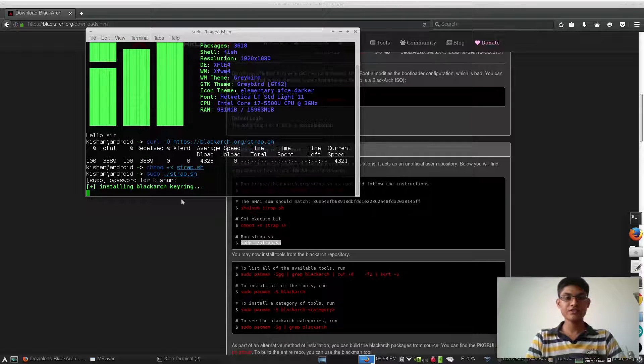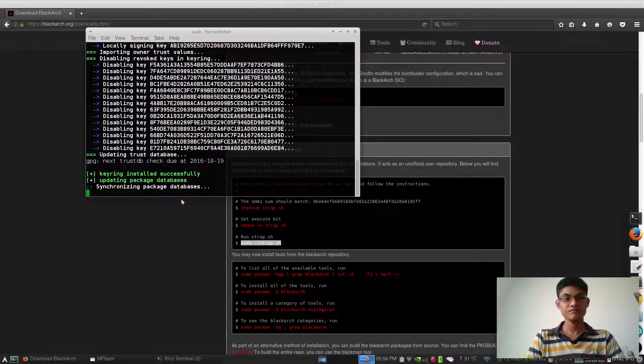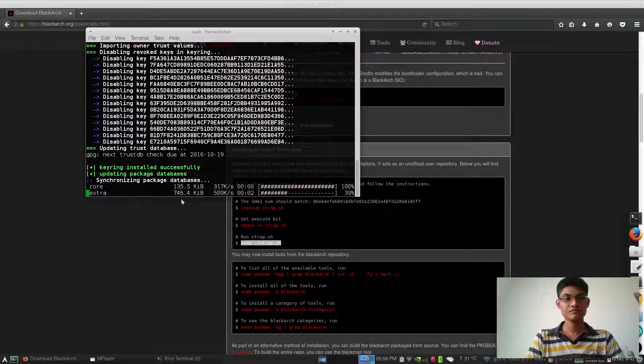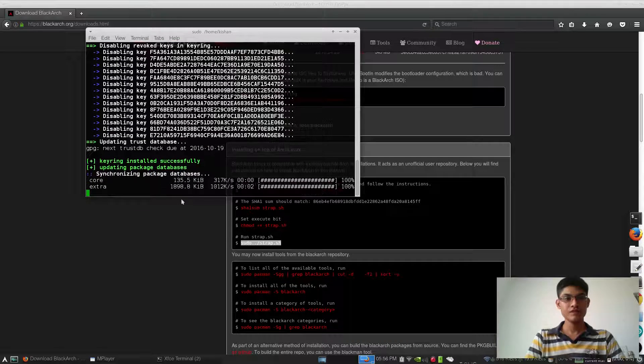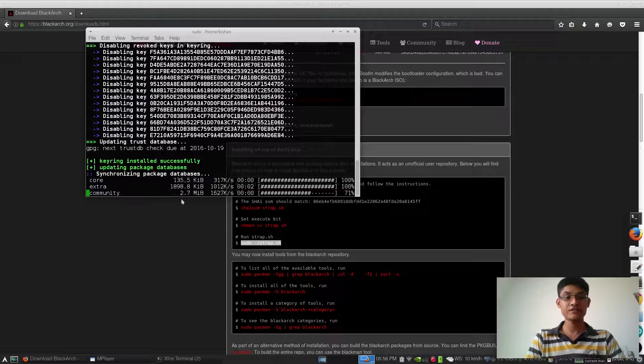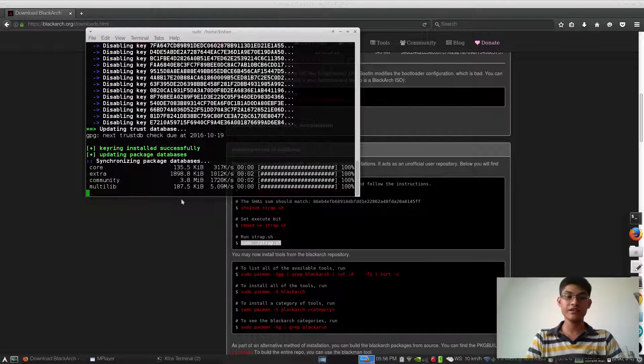Installing BlackArch keyring. As you can see, it's already done because I have already installed it.